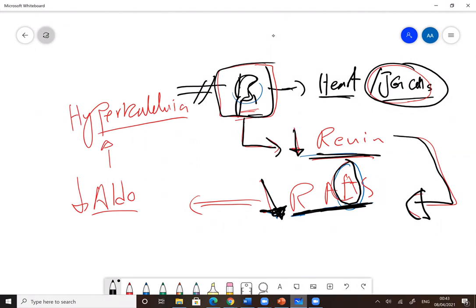When you stop the aldosterone, what is happening? Hyperkalemia. Why? Because aldosterone normally causes sodium and water retention and potassium excretion.